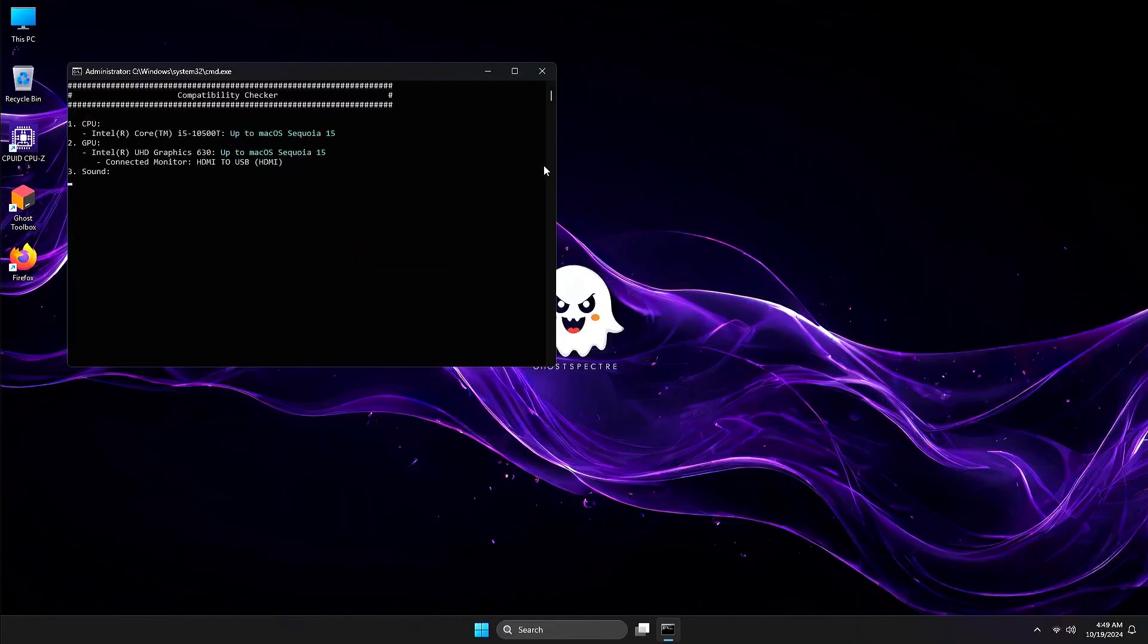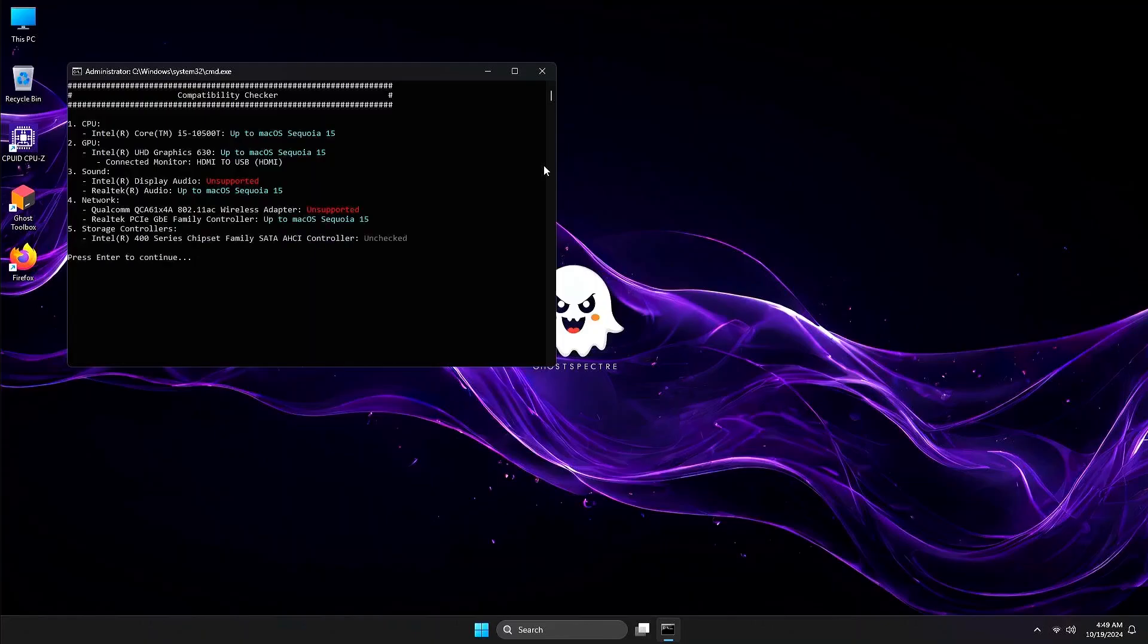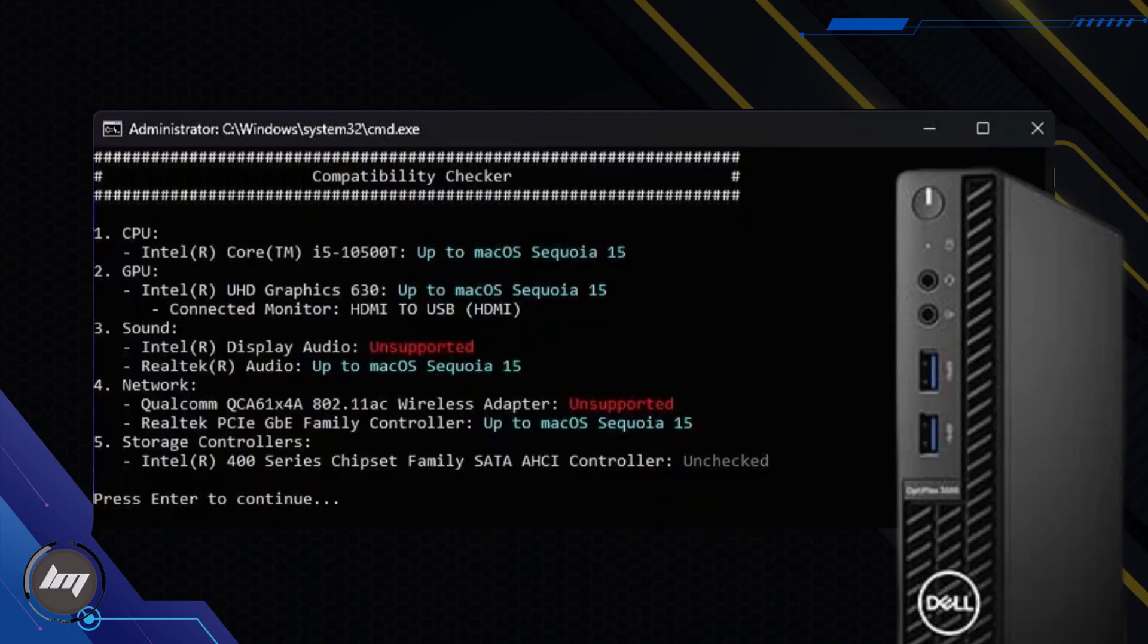Please wait a moment while it checks your computer's compatibility. Here, you'll see if your computer is compatible with macOS. The key components to check are your processor, GPU, and storage. If your Wi-Fi card isn't compatible, you can easily replace it or use a Wi-Fi dongle.